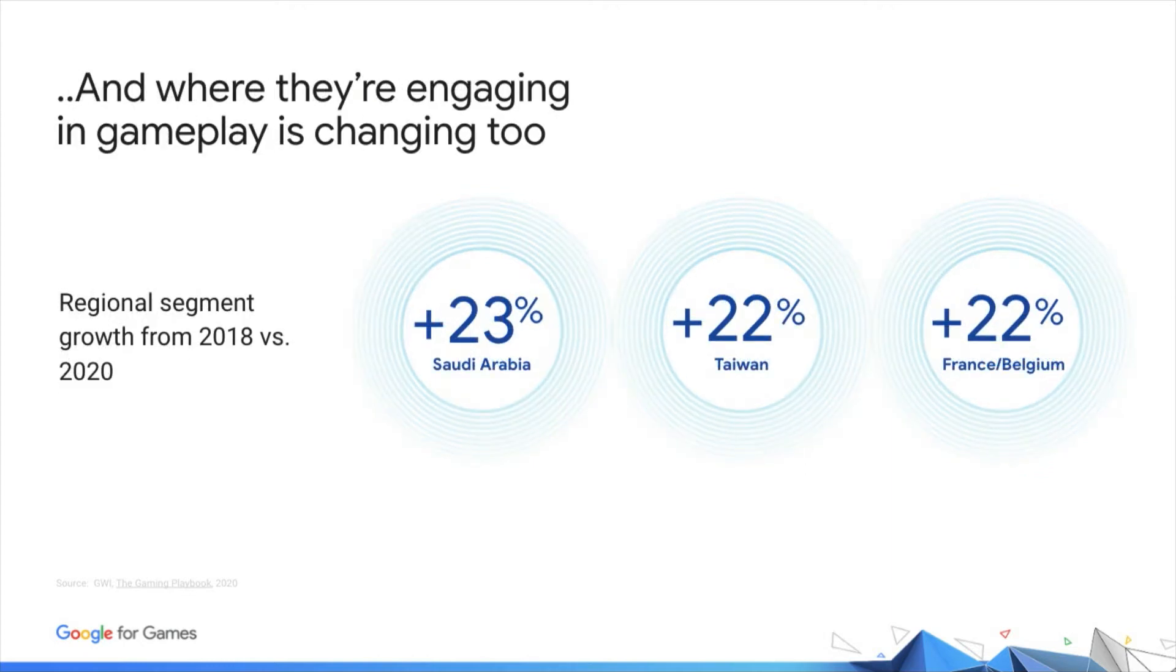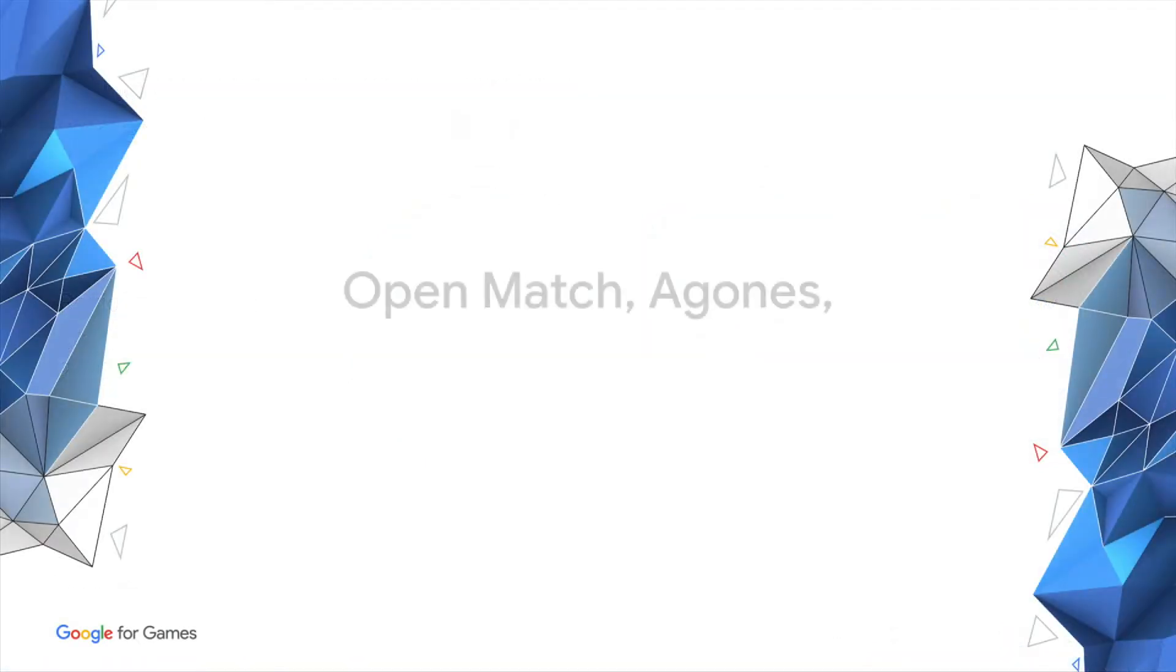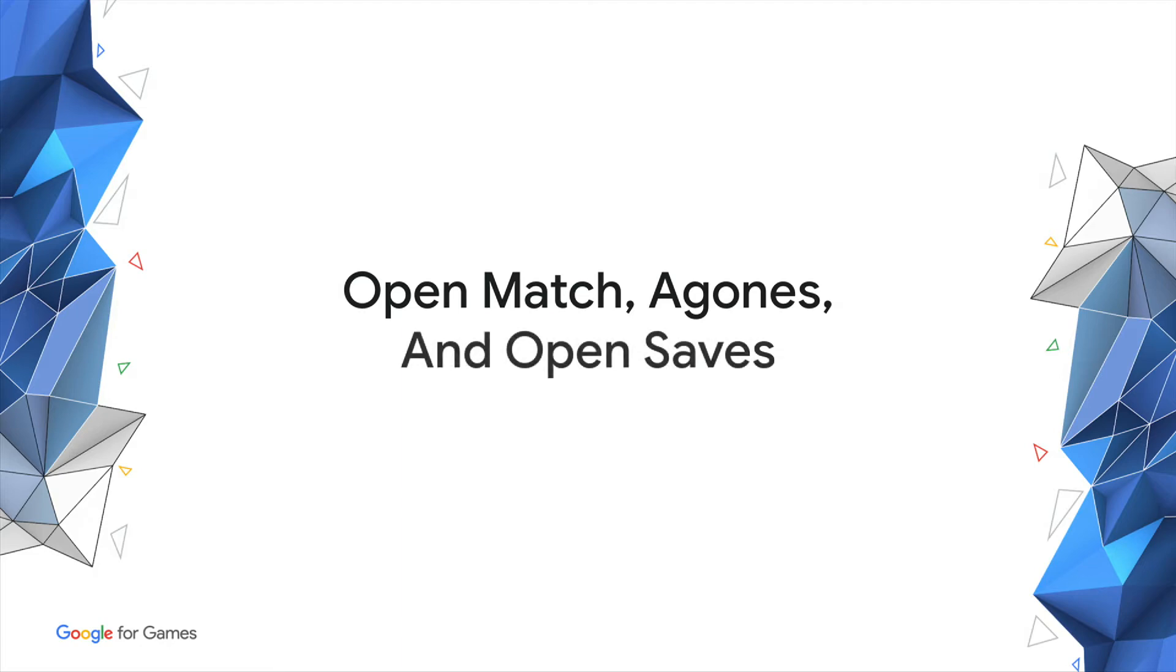But it's not just the types of gamers that are diversifying. Emerging geos in places like the Middle East and APAC are joining the fun and outpacing the growth of gaming in general. Google Cloud provides game developers with two key capabilities for multiplayer gaming.